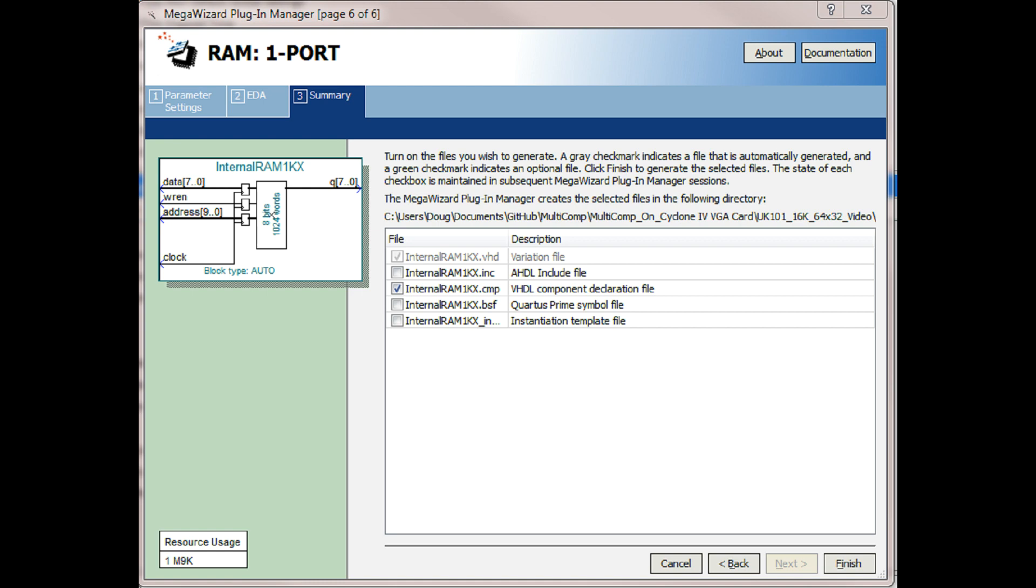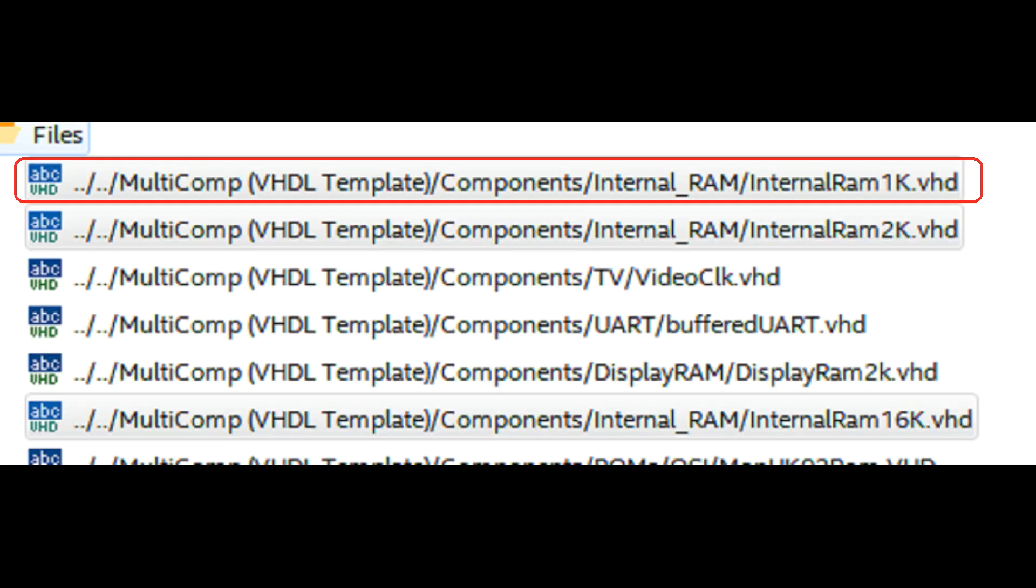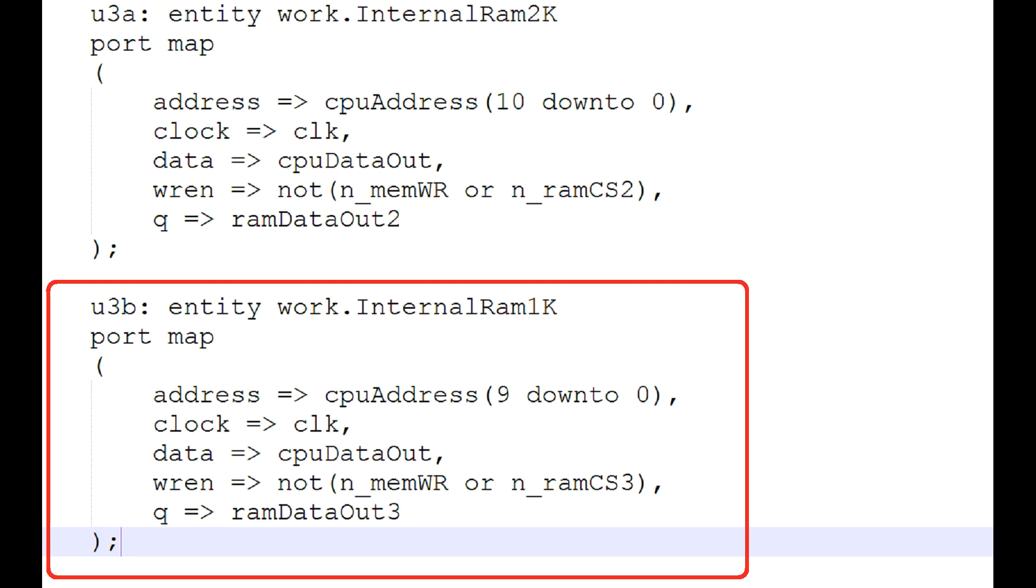At this point, select Finish to create that. I'm only adding it to the current project. Now I store all of the cores and common elements in a common folder, so that will, by nature, fix it for all the places that it's used. So the part should be added to the top-level entity and it shows up. In my case, the path where I'm keeping all those common elements as the internal RAM 1K.vhd that we just created.